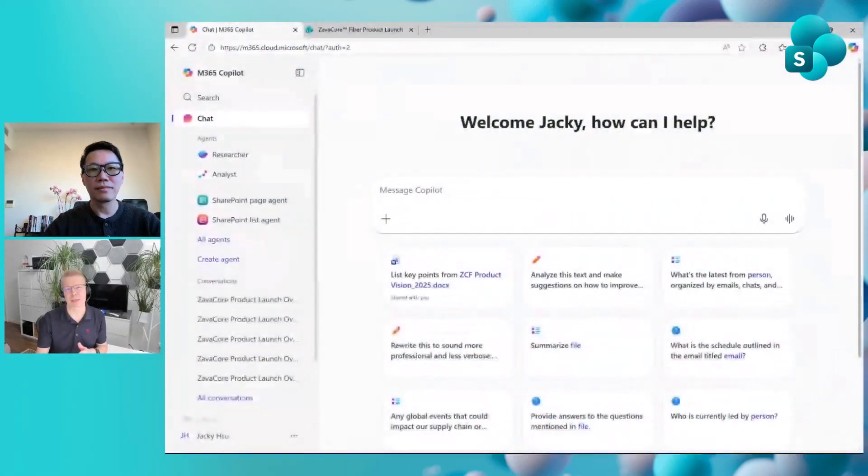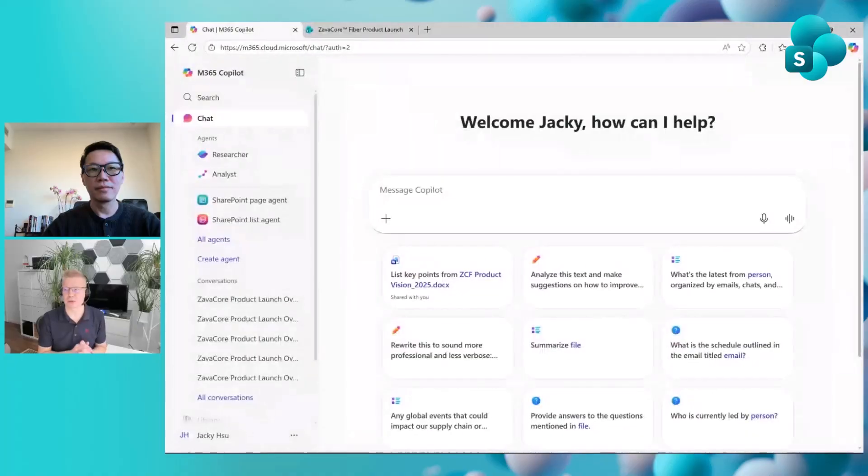For anybody who's watching this after Ignite, we are recording this a bit before Ignite, it is definitely available in the Frontier program already. And it might be that we're already rolling out more widely.